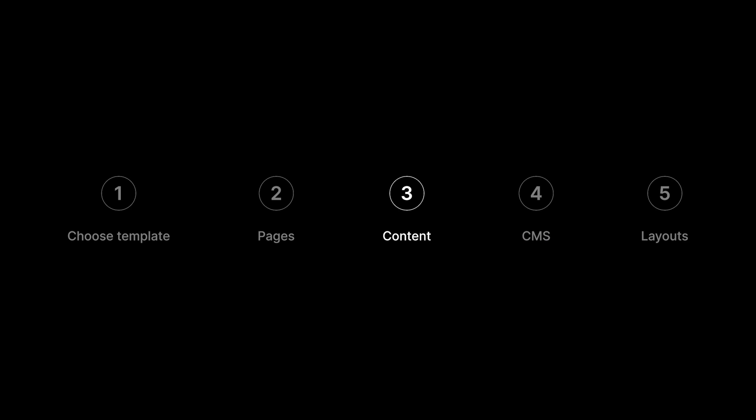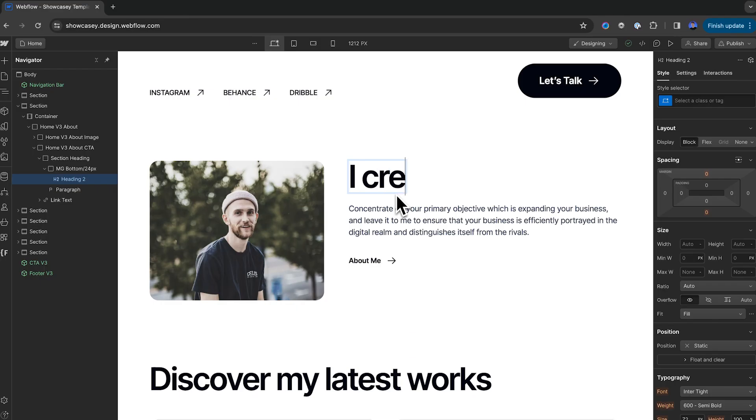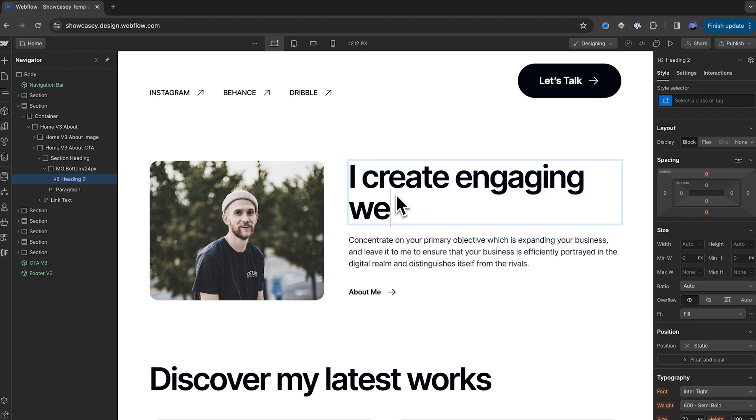For text, you can click on the headings and paragraphs, and you can rewrite them directly on the page.